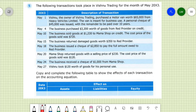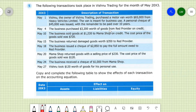For our next question, we are going to look at the effect of each transaction on the accounting equation, namely assets, liabilities, and equity. This time we have a business known as Vishnu Trading, and we will examine a list of transactions for the month of May 20X3. Let's begin.